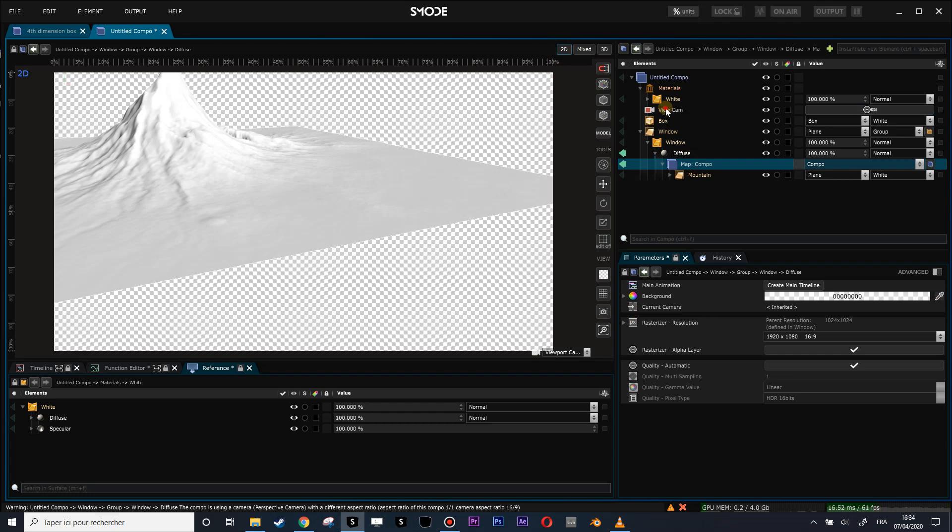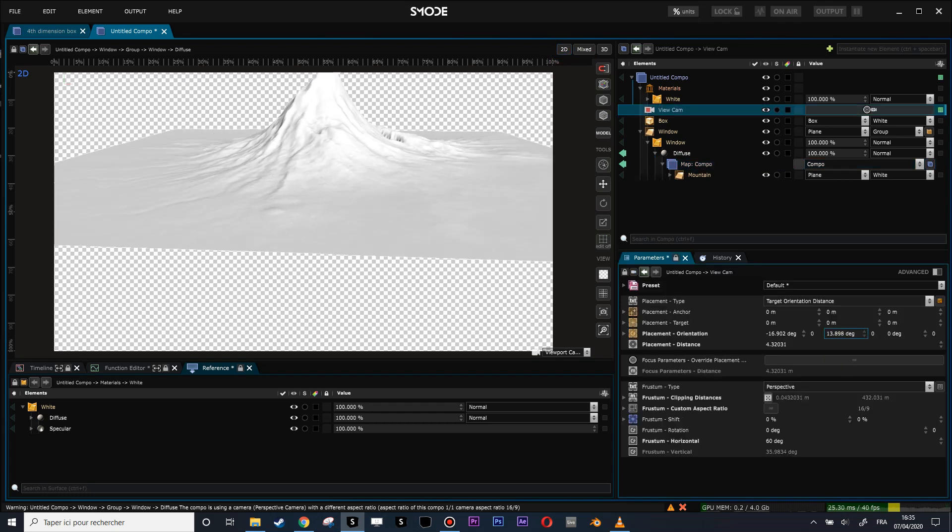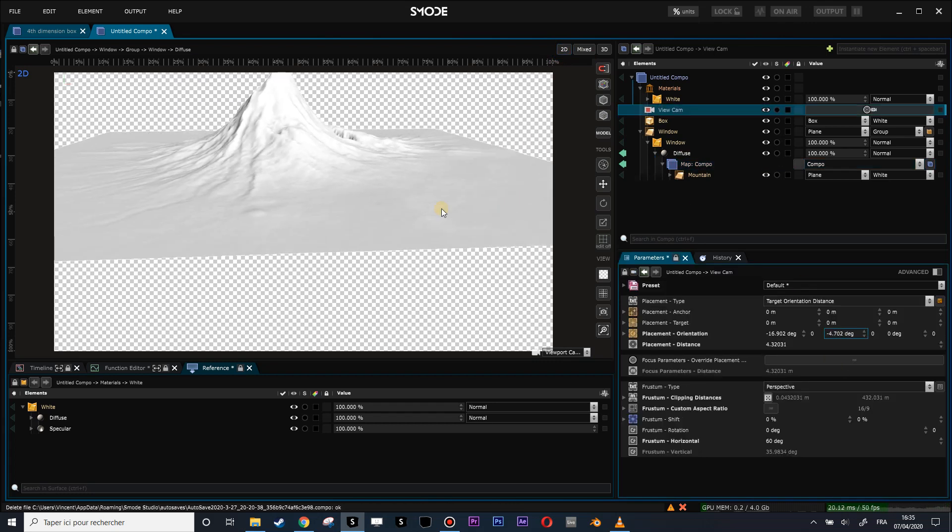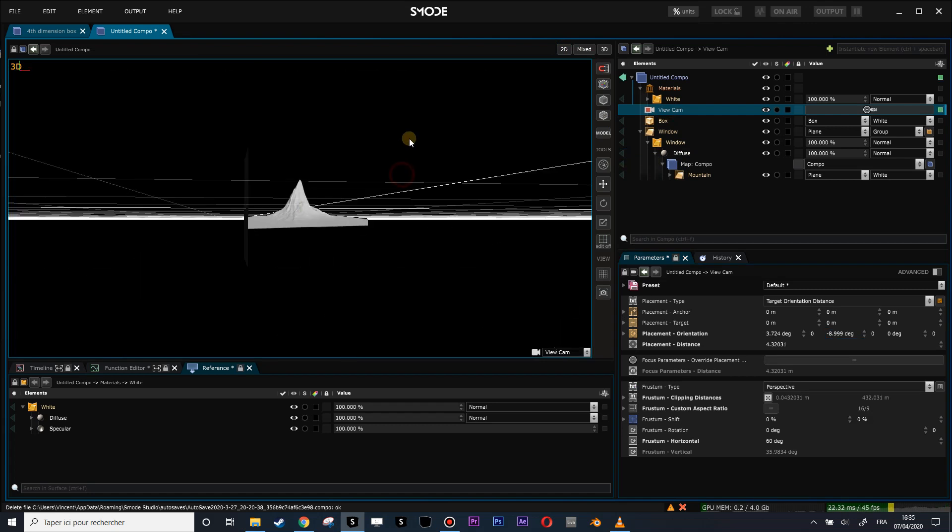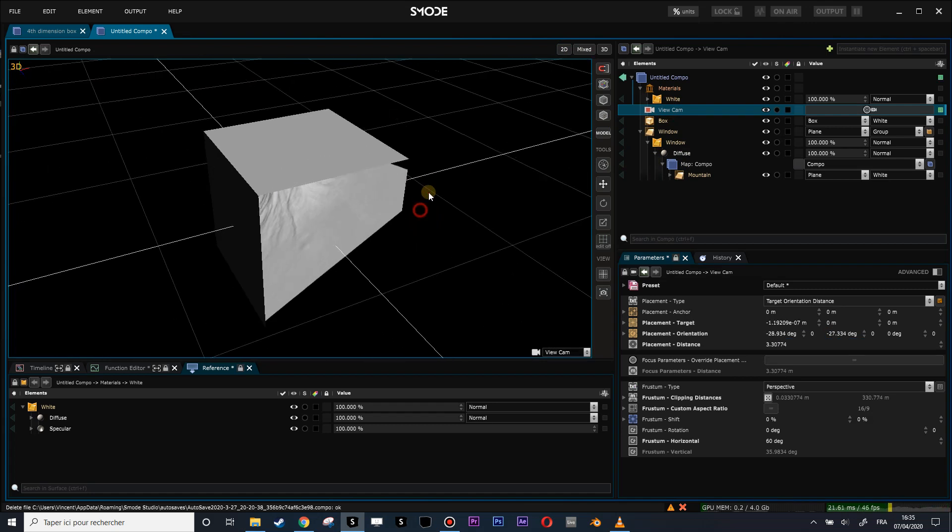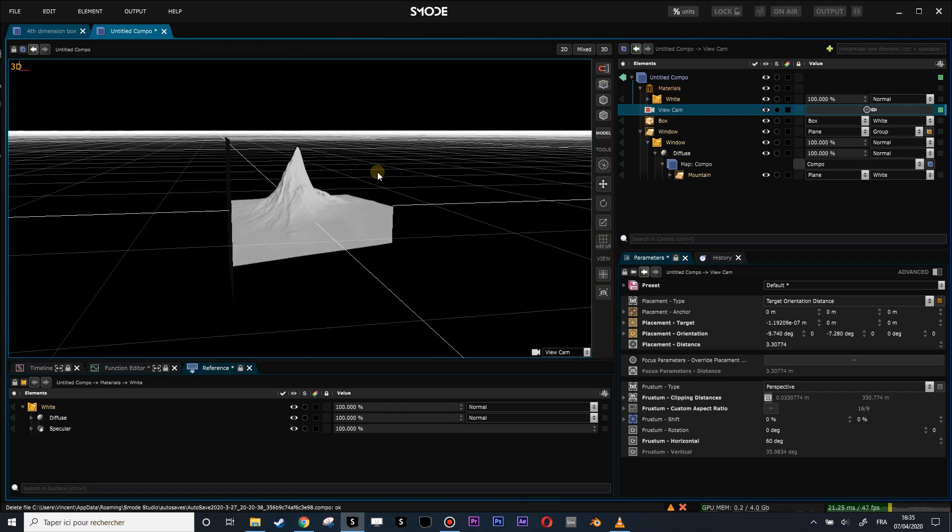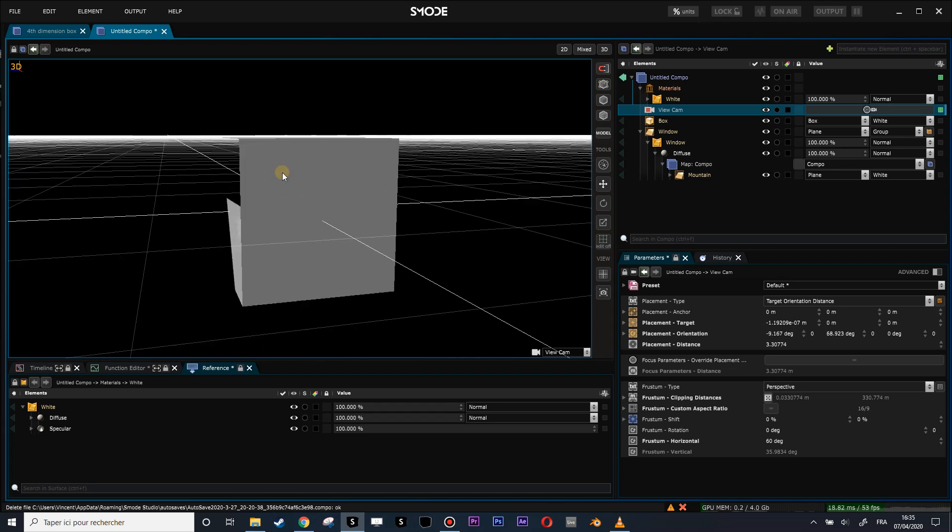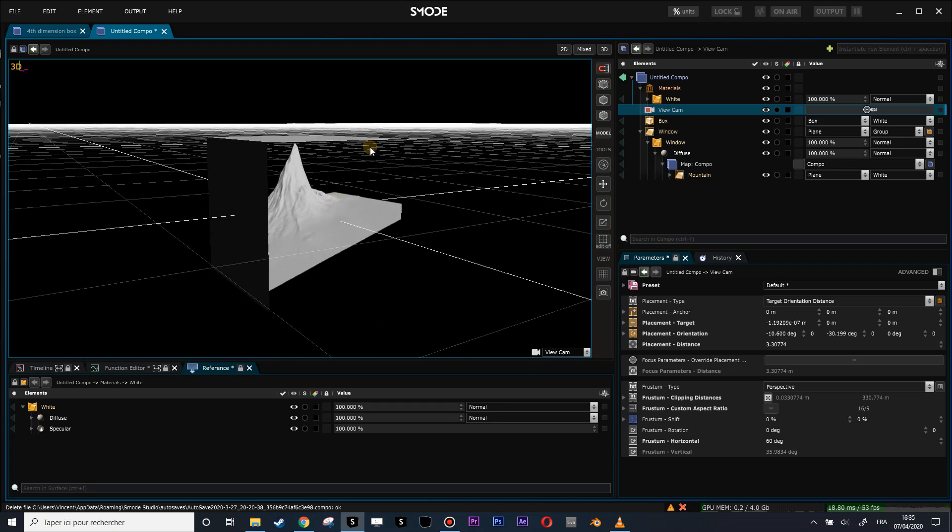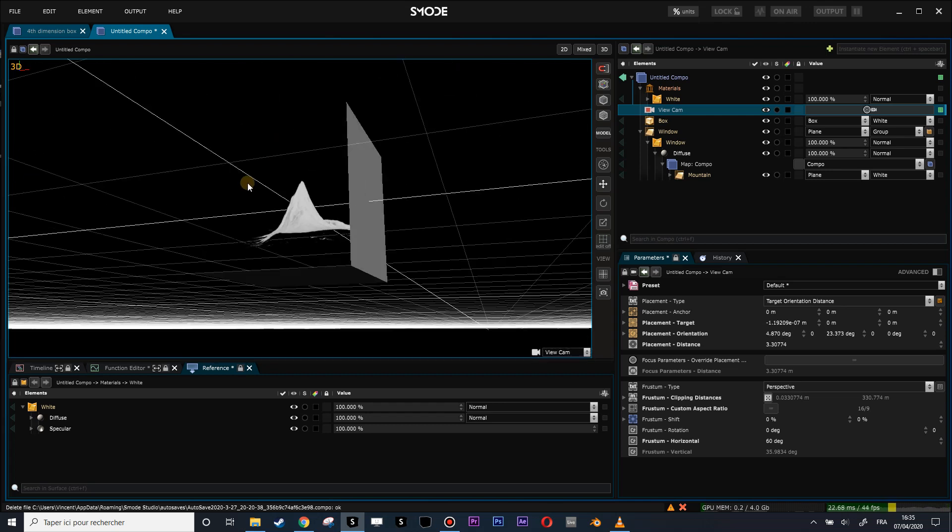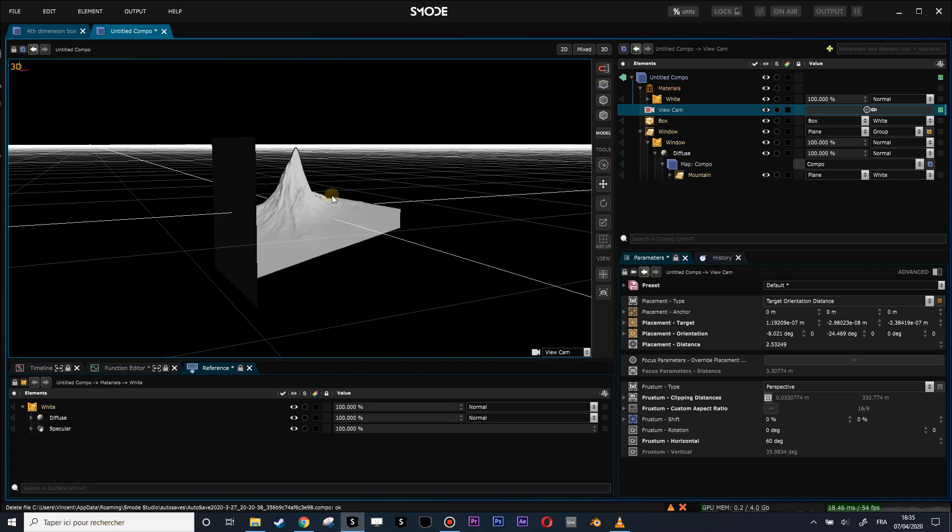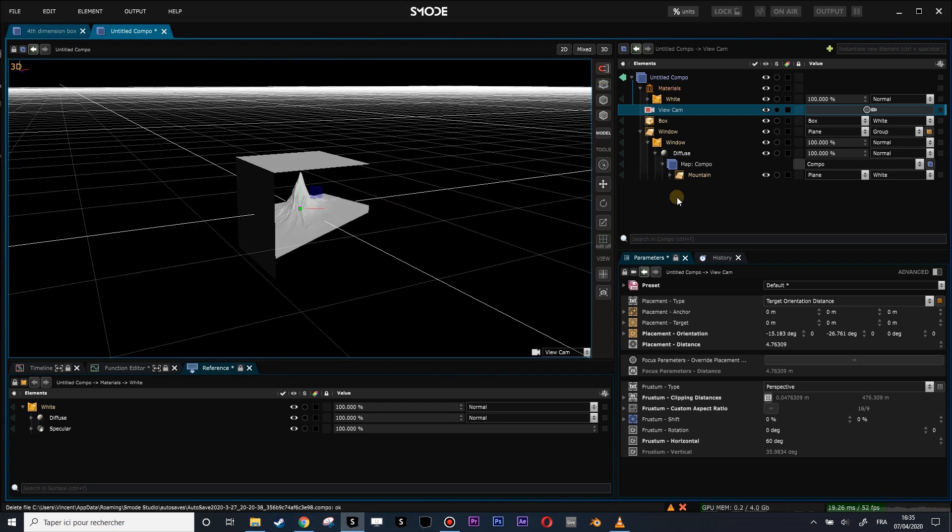This contains only the mountain. If I put my view cam here, you see that I am using this camera both for this composition and for my main composition. So you see that something is already happening. When I go around my box, something is happening, but it's not quite nice because we need some other things that we need to add.